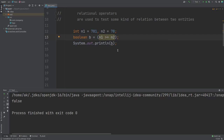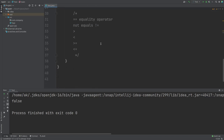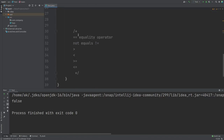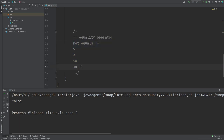In a similar way, we can use greater-than-or-equal-to. These are the list of relational operators available in Java: equality, not-equals, greater-than, less-than, less-than-or-equal-to, and greater-than-or-equal-to. These are the relational operators provided by the Java language.